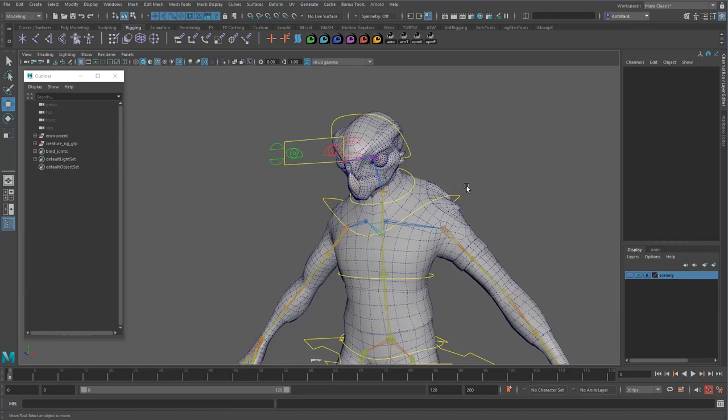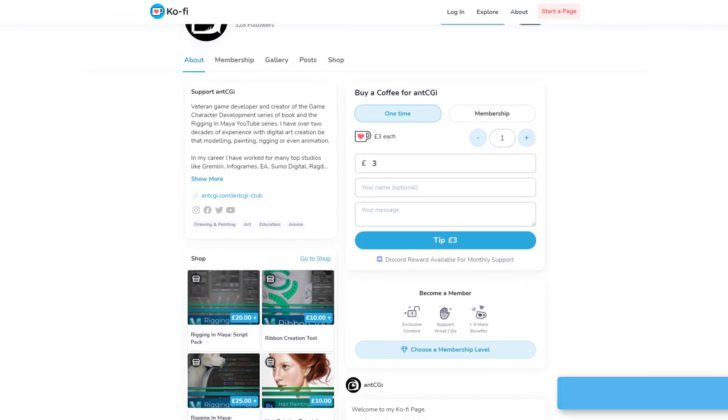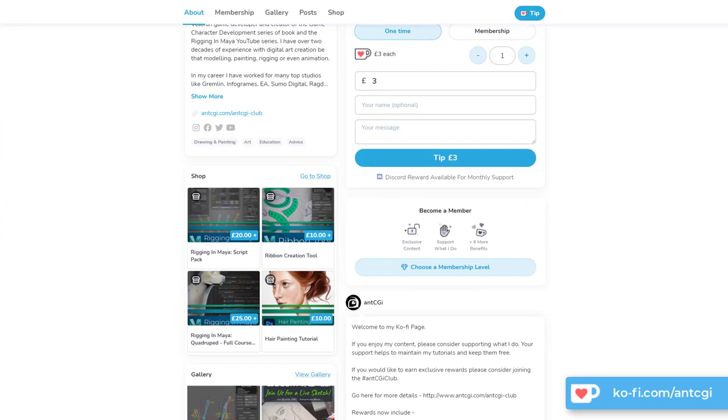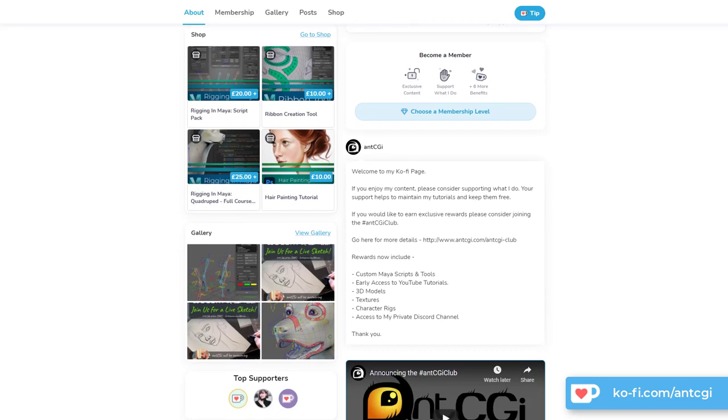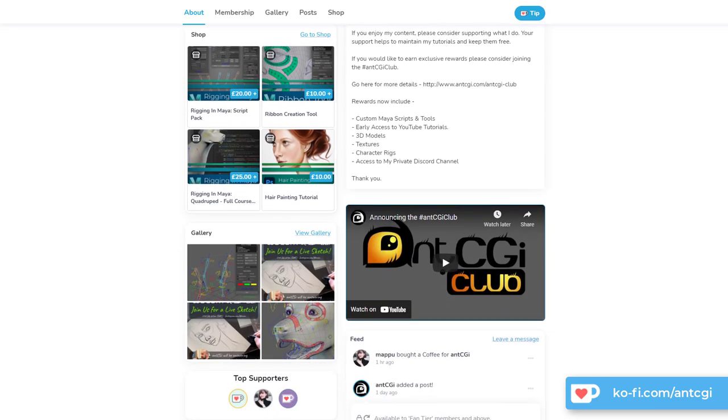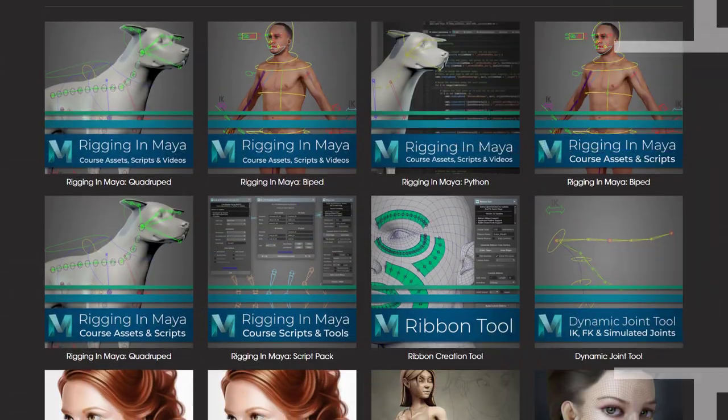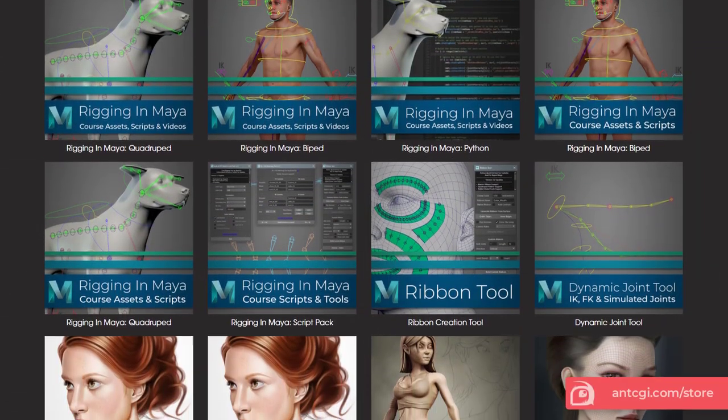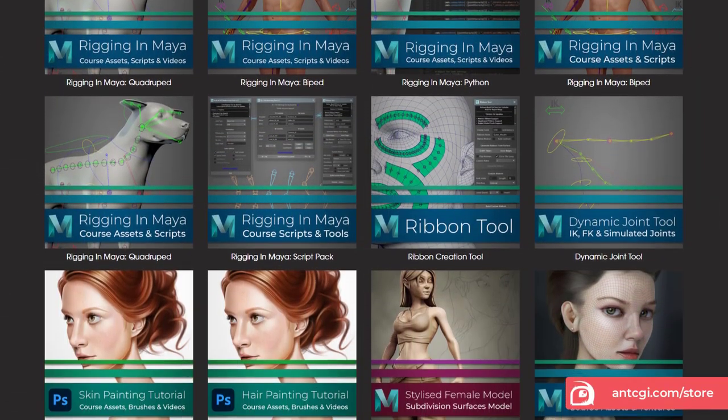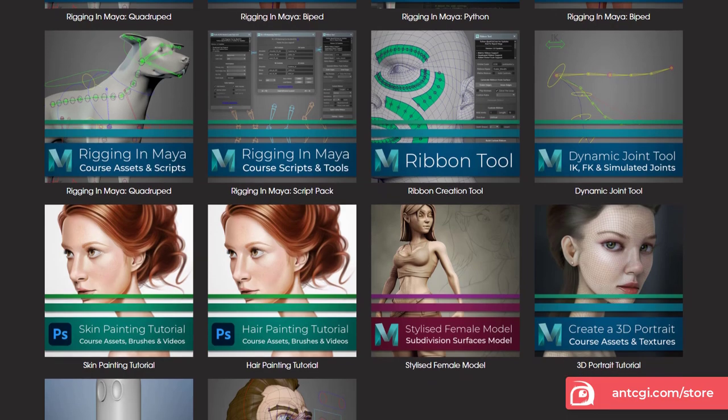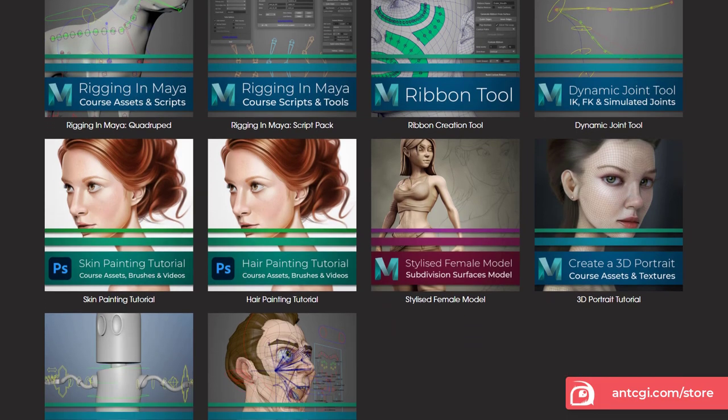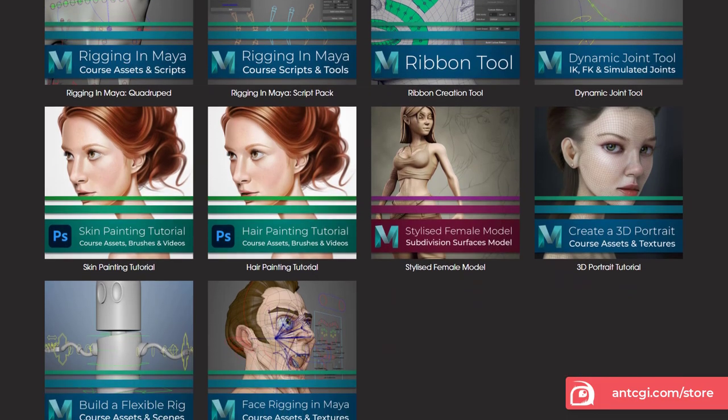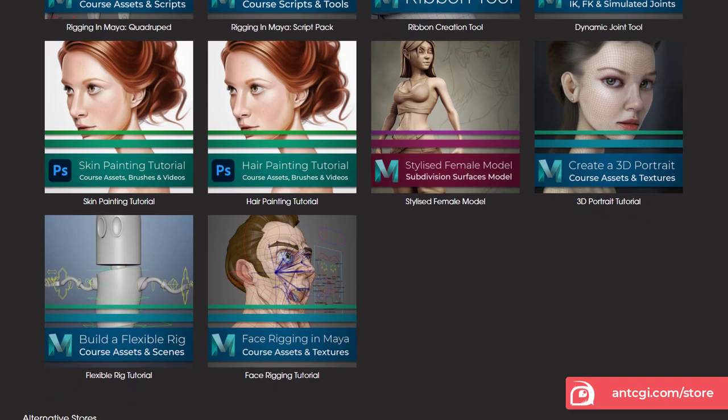Really quick question for you now. How would you like to help support the future of this channel and keep these videos free? Well, there are a few options. One would be to simply treat me to a coffee at my coffee page as a quick and easy thank you. You could also grab something from the ANT CGI store or one of my other online stores like Cube Brush and Gumroad. This is where you will also find the course files that go with this course, so you can download them and follow along.